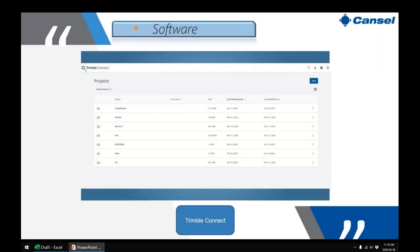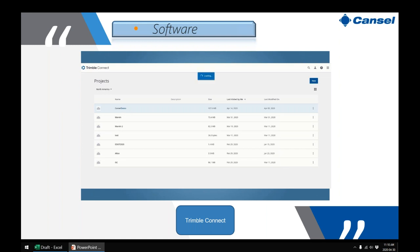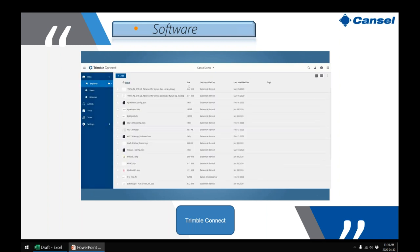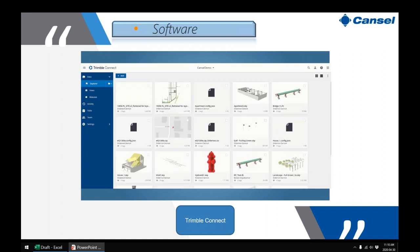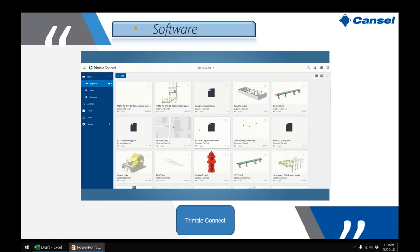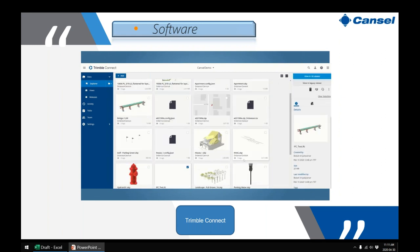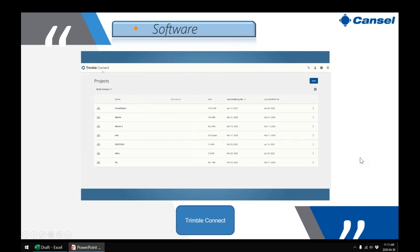Another software you'll interact with is Trimble Connect — the cloud-based platform for loading models. You take all your designs and associated files and upload them into a project location. When you open SiteVision on your phone, you pull that same information from the cloud and use it to measure against.